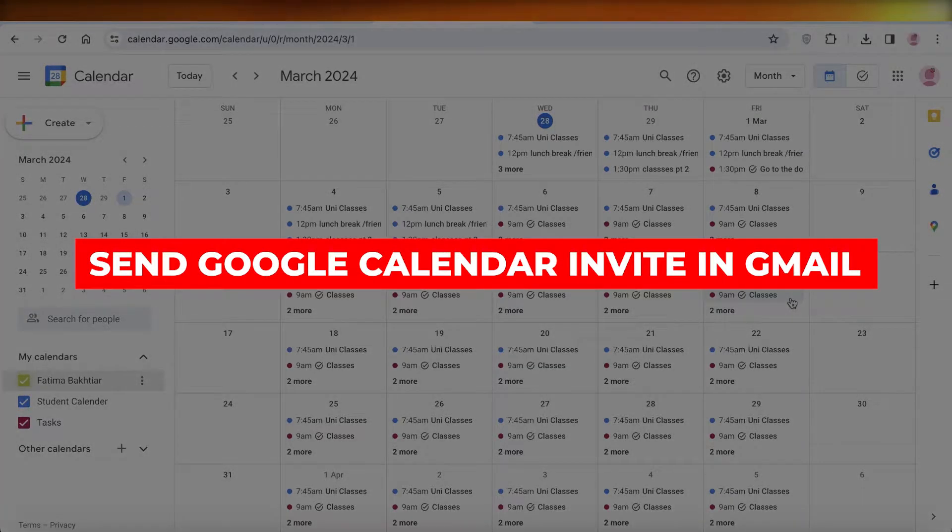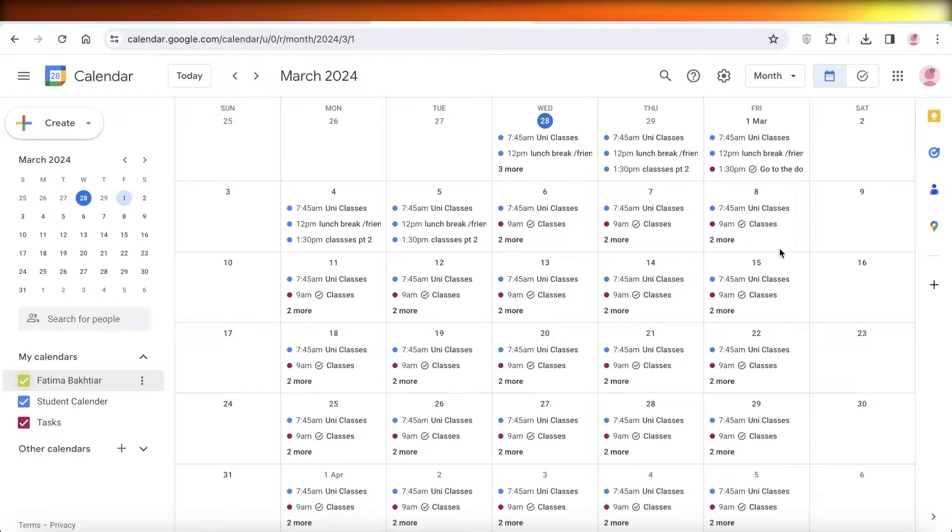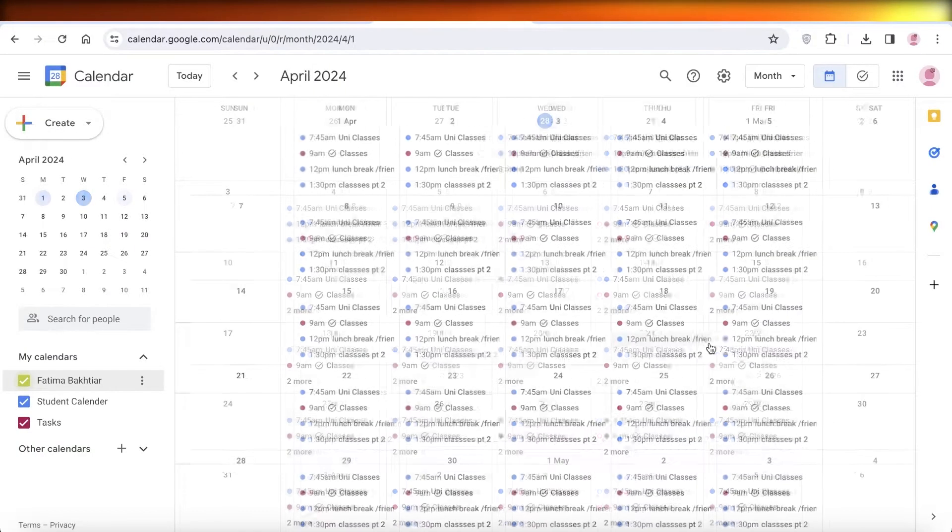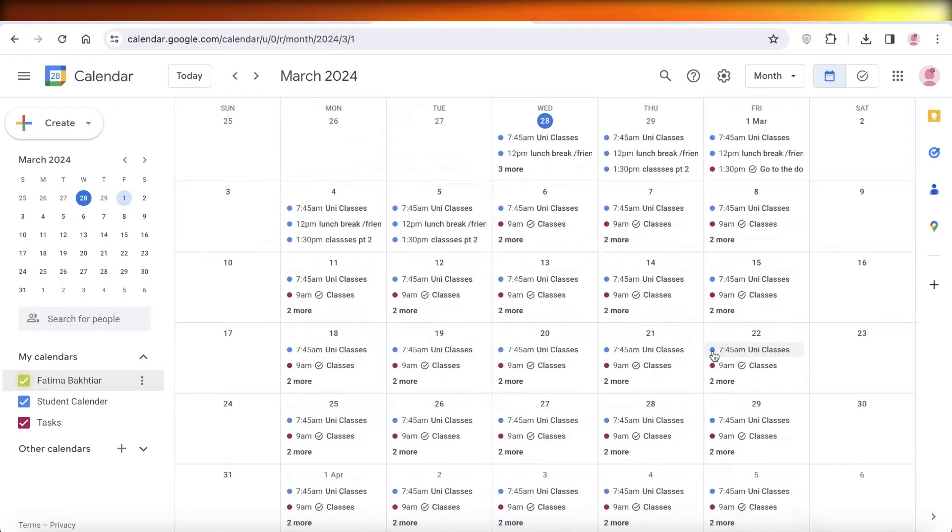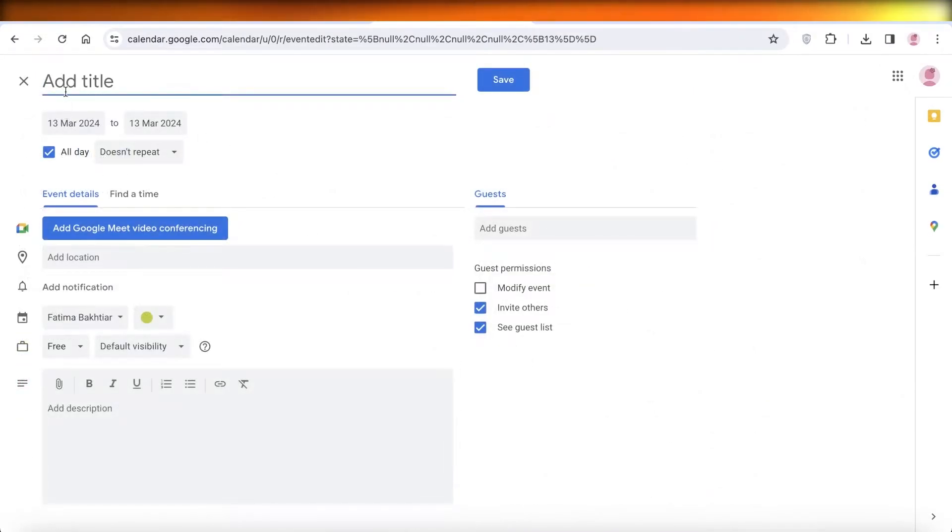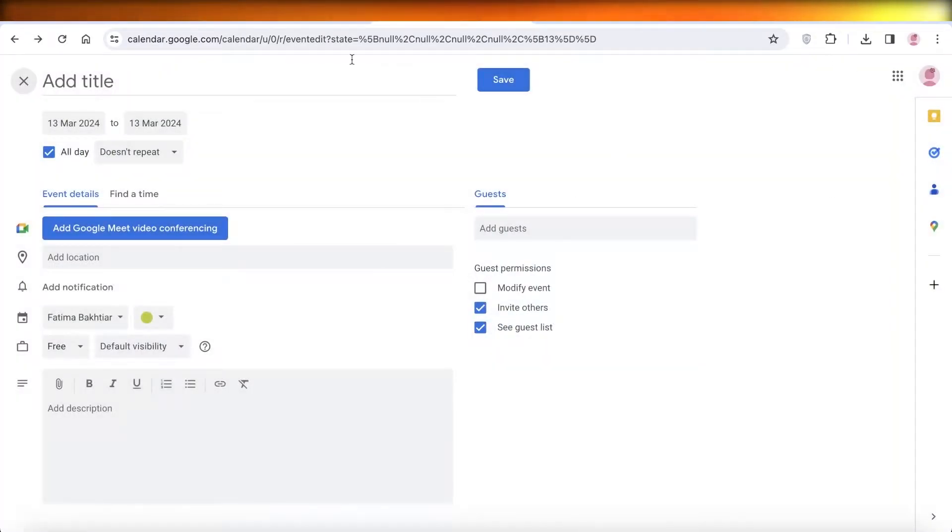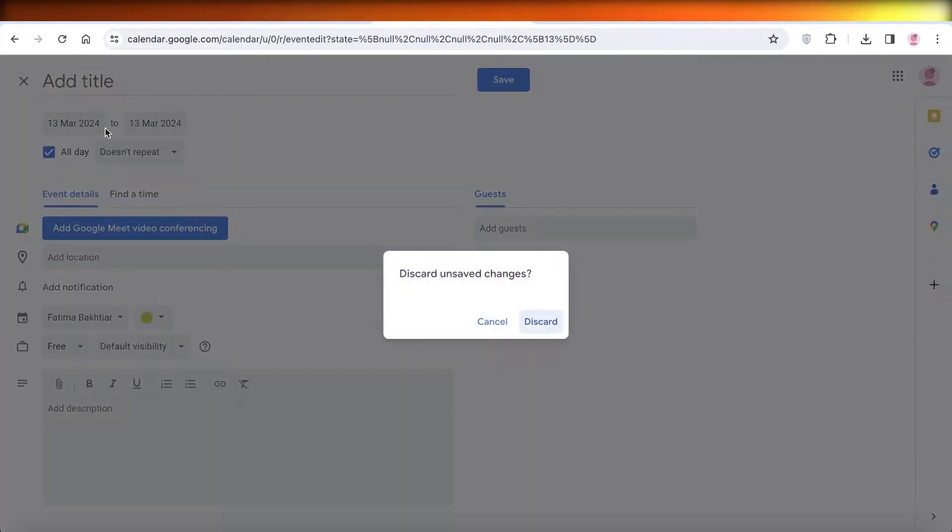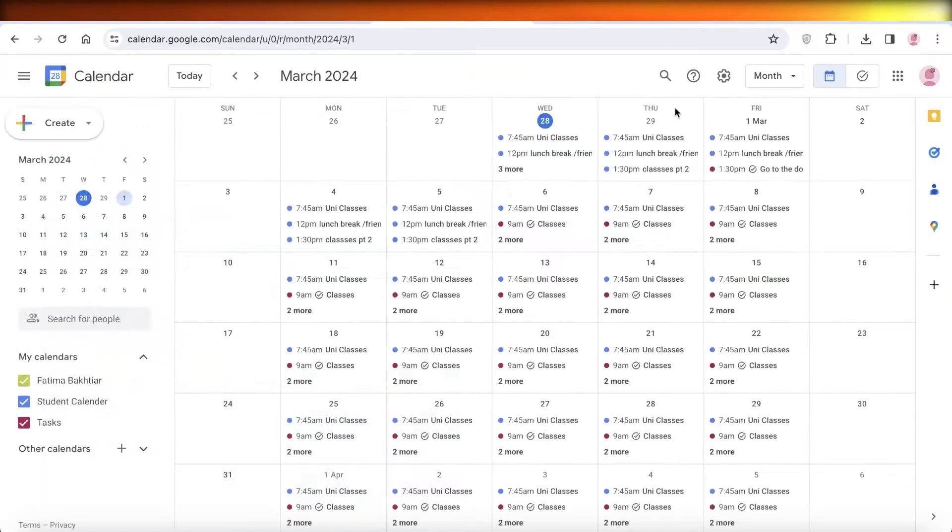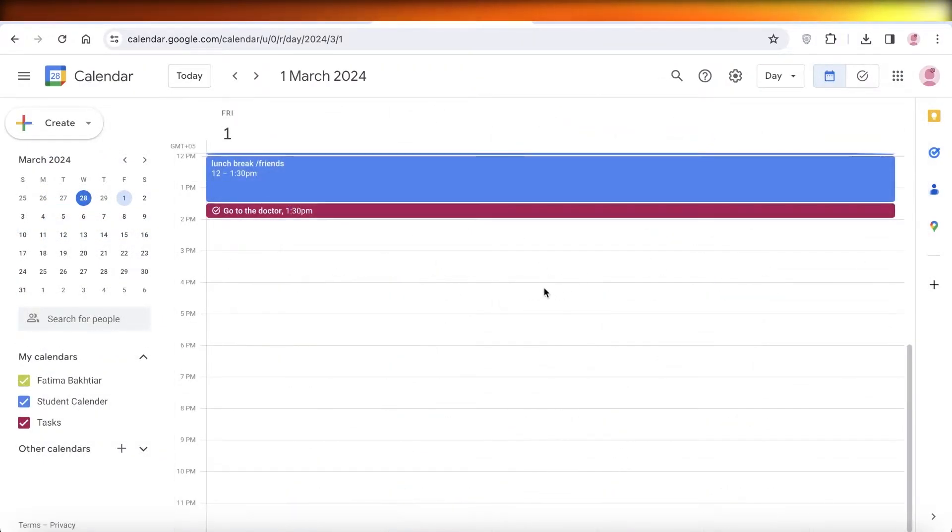How to send Google Calendar invites in Gmail. Hey guys, welcome back. If you are creating an event in your Google Calendar and you want to send an invite to someone, it's a really simple thing to do. Open up the particular date you want to set up your particular event at.